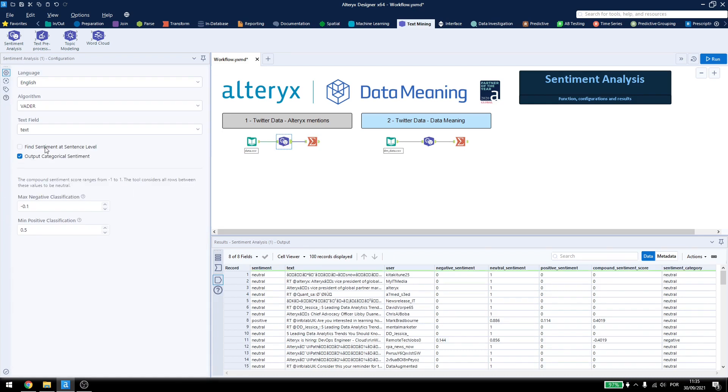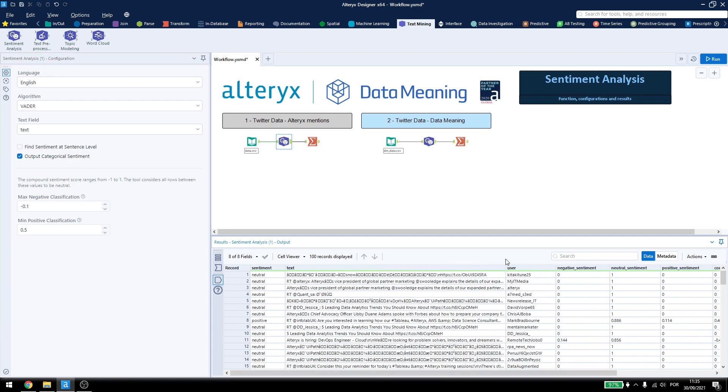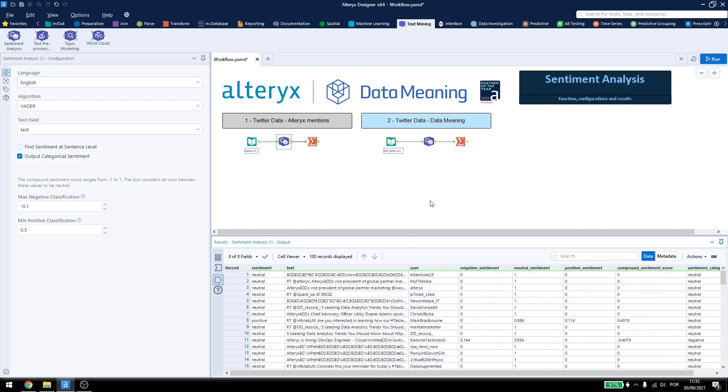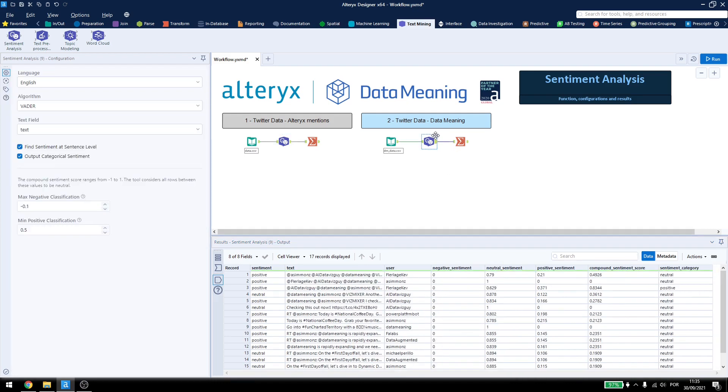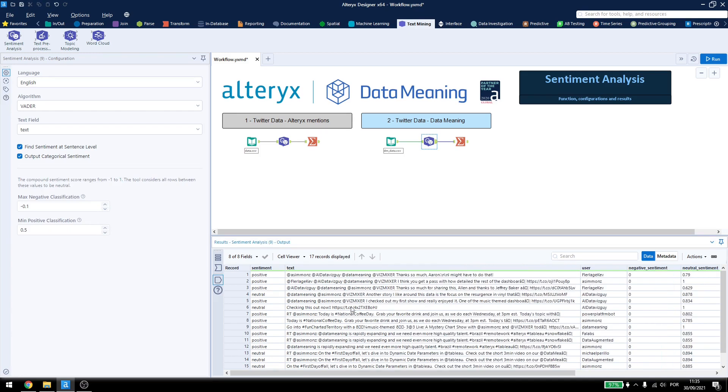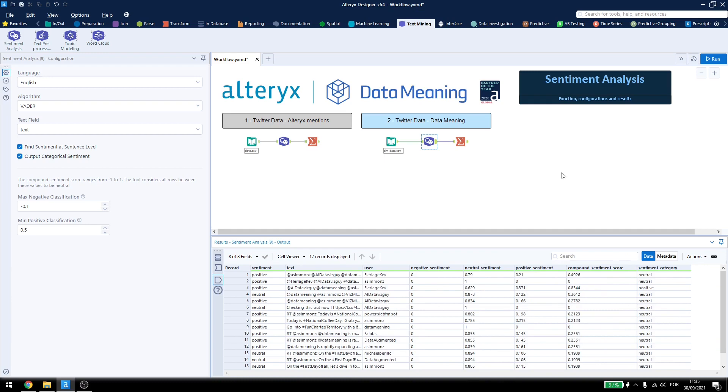Now, this all depends on the data you're dealing with. Right now, most of this data, at least from the Alteryx side, has some very weird characters, probably from some Chinese or Korean characters that are not reading correctly here, and the ones from DataMeaning, at least, are all in English, so they got the exact results.